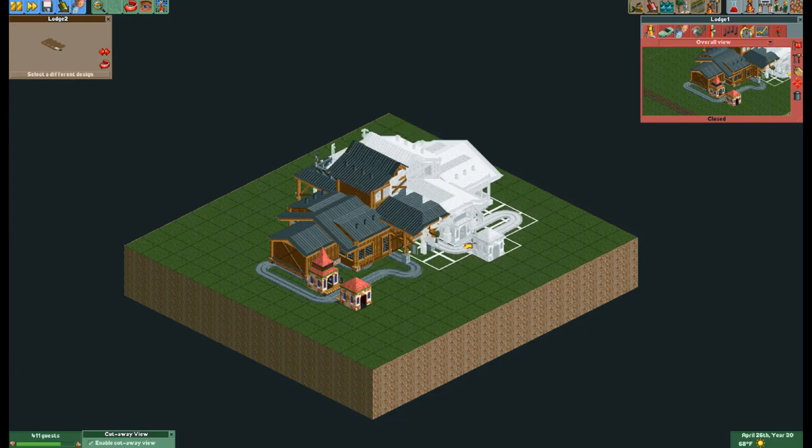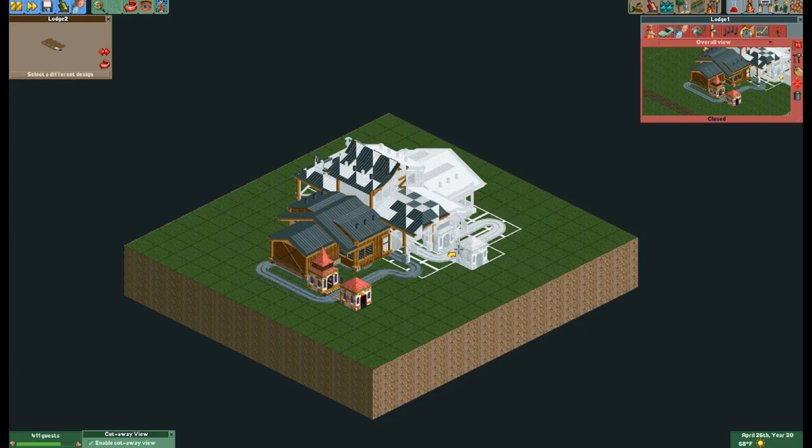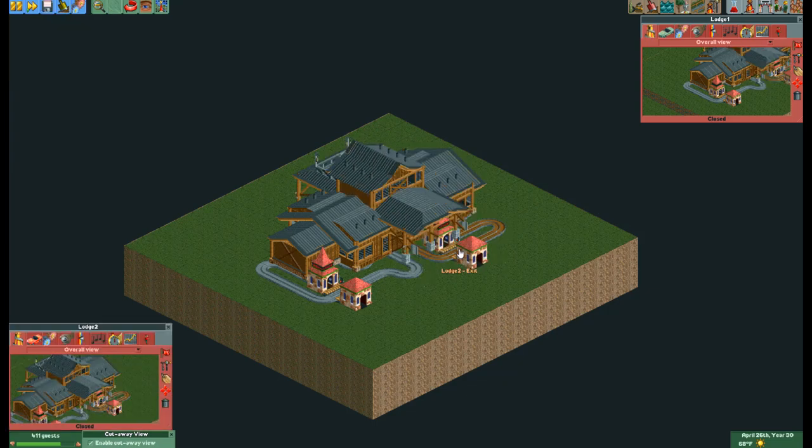After you have placed all the rides down with their scenery you can delete the rides and it will only leave the scenery behind.